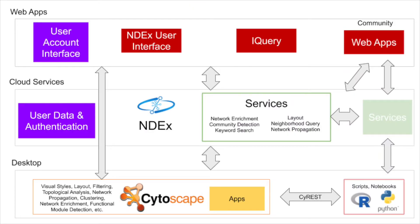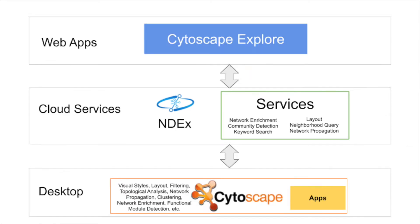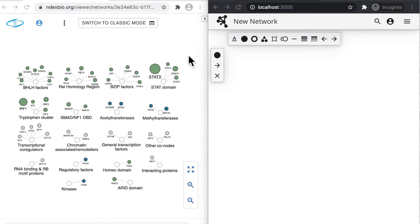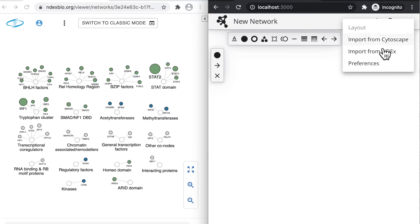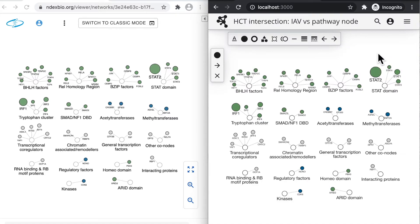Explorer will interface to other facilities in the Cytoscape ecosystem, such as user accounts, query engines, and with INDEX, the network data exchange. INDEX provides network storage, sharing, publication, and programmatic access. Here we show a network that is stored in INDEX and displayed in the INDEX user interface. We then import that network into Explorer, and once again, the appearance is preserved.